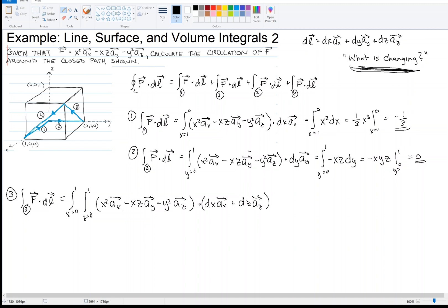Path 3 is a little different from the previous two paths because we have two changes — our change is in two directions. When I distribute the dot product, the ax component gives x² dx (the only non-zero piece when dotting with ax), and the az component gives minus y² dz (the only non-zero piece when dotting with az).